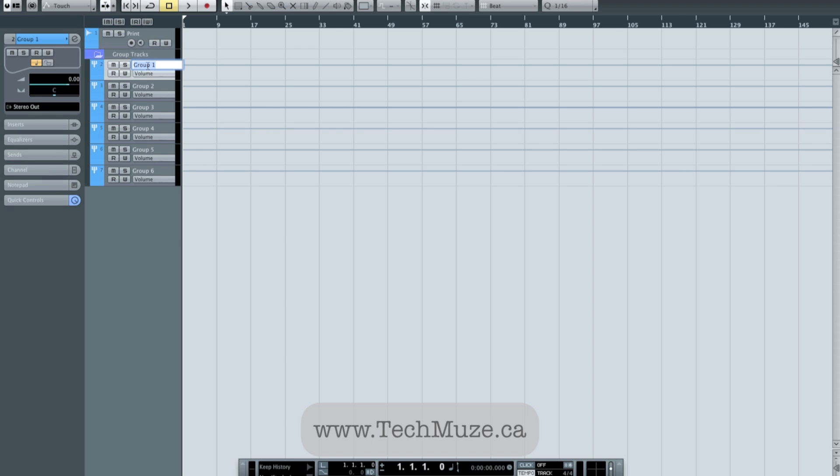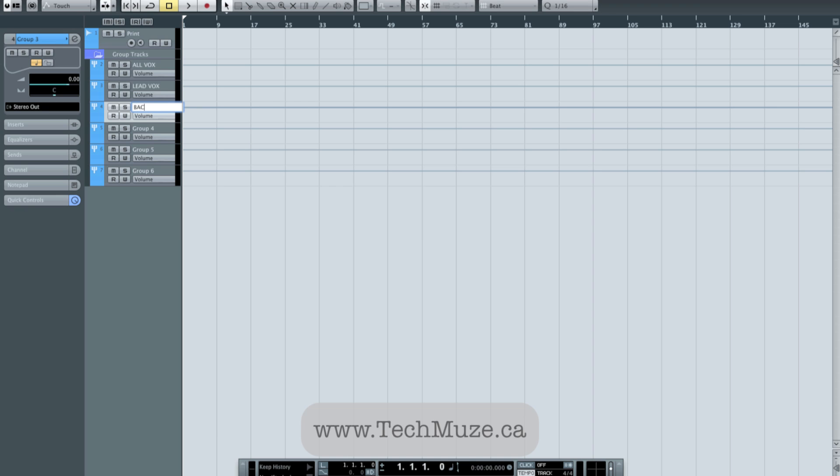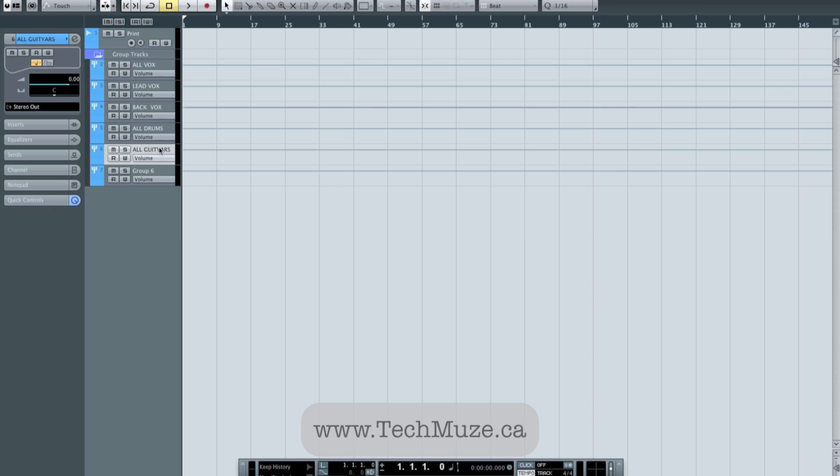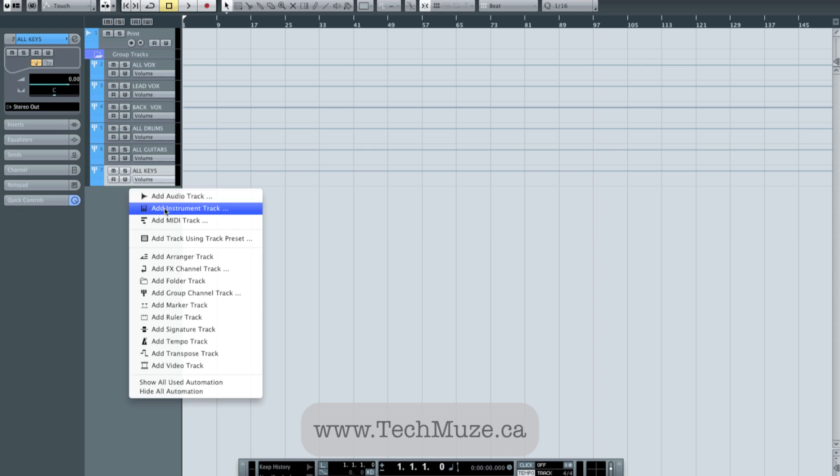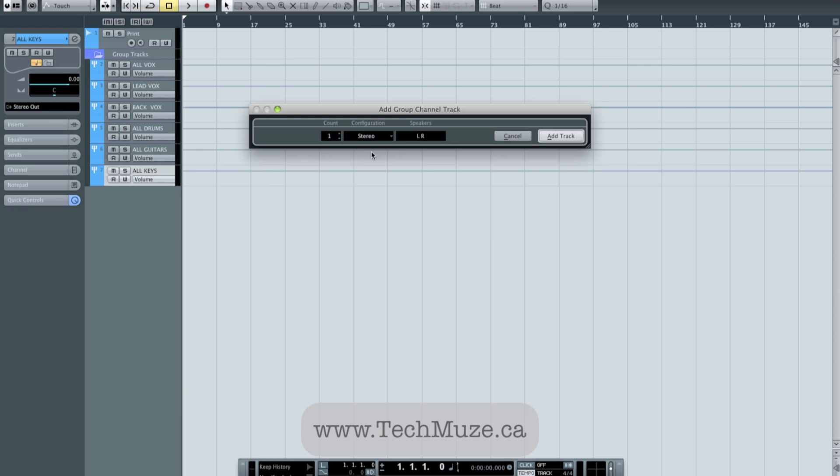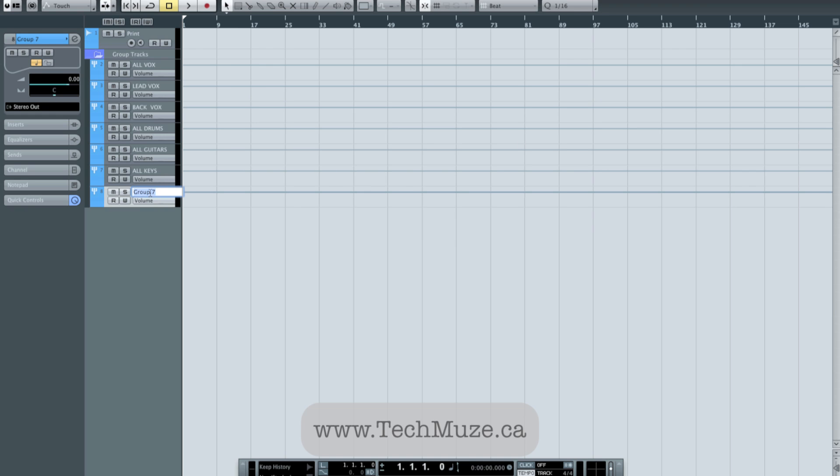So we'll call this all Vokes, and we'll call this lead Vokes and we'll call this back Vokes and we'll call this all drums. And you kind of get the idea: all guitars, oops, you get a little bit of a spelling mistake there, a couple extra letters for free. And we'll do all keys. And then maybe I'll add one more that I like to just call miscellaneous or just MISC. So for anything that doesn't fall into these categories, we can send them there, little sound effect thingies and anything that you may encounter in a track.